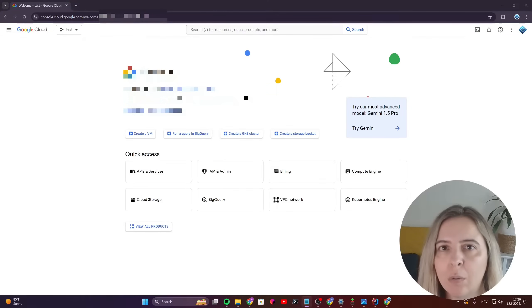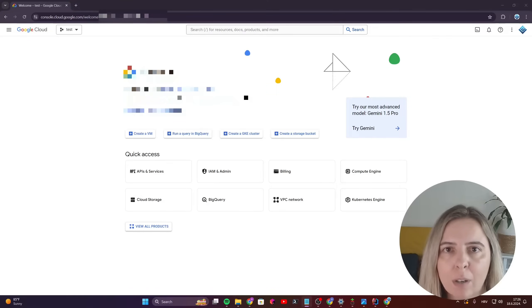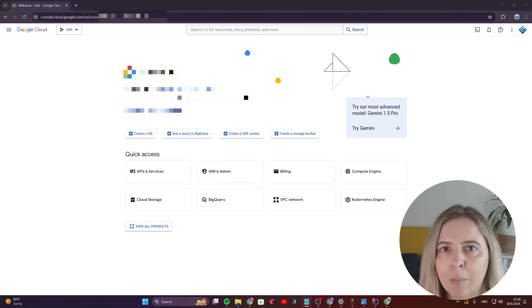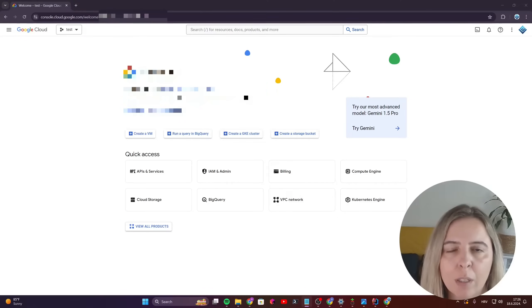In short, you need to create a service account key, link it to the Play Console, assign apps, assign appropriate permissions and then you're ready to use it.